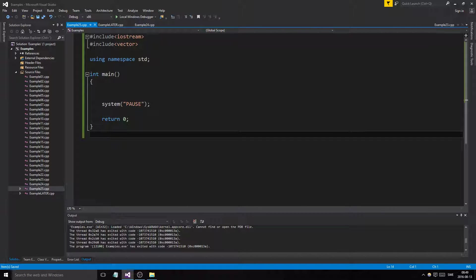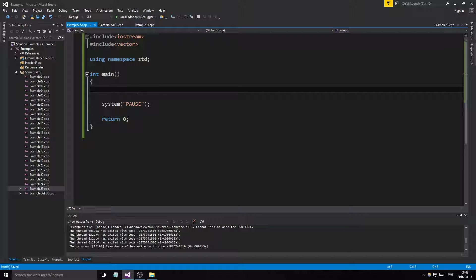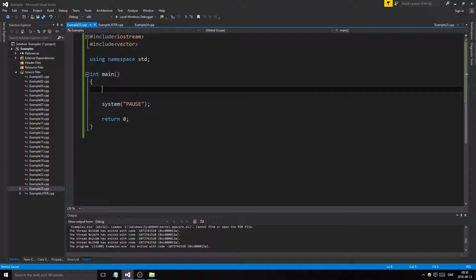Hey guys and girls, welcome back to this channel where we go through examples in C++. What we're going to do today is introduce pointers. Finally, we've gone through everything we need to, and I choose to go through pointers before classes because as soon as we get into classes, we'll be able to use pointers to make some cool stuff.